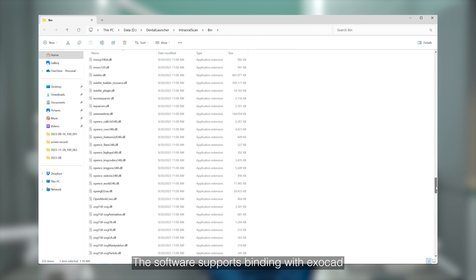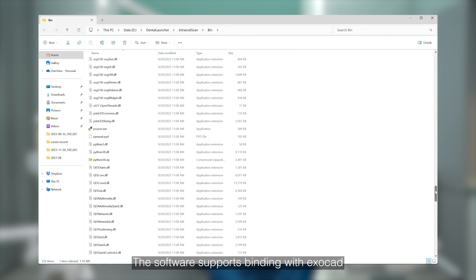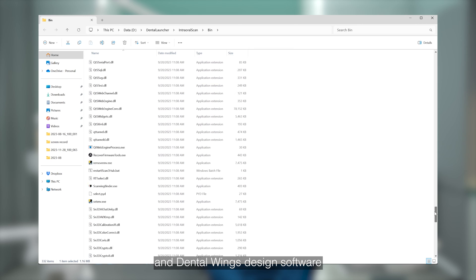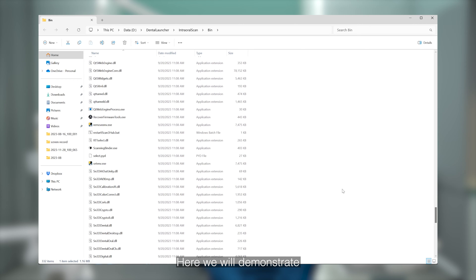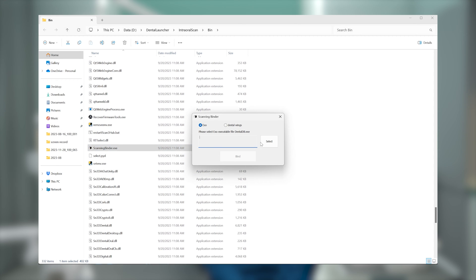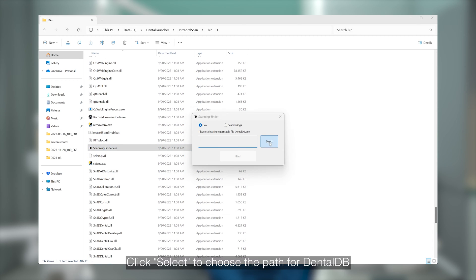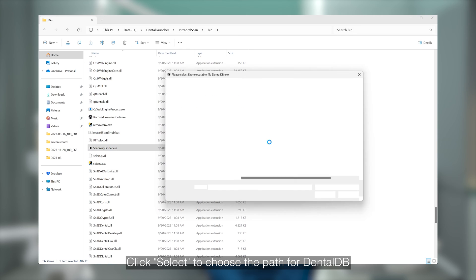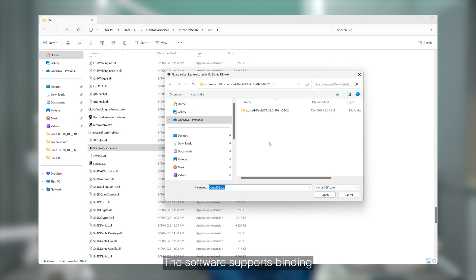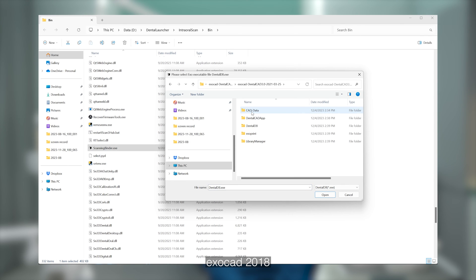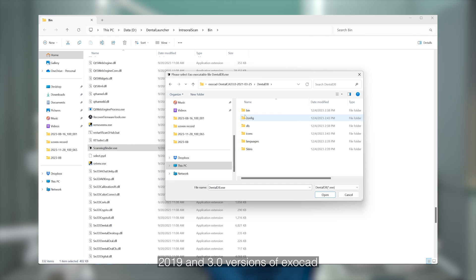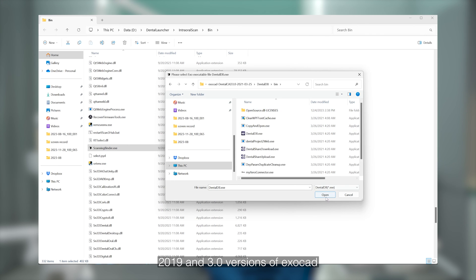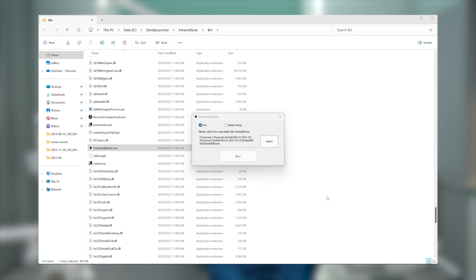The software supports binding with ExoCAD and DentalWin's design software. Here we will demonstrate the binding process with ExoCAD. Click Select to choose the path of DentalDB. The software supports binding ChairSide 2.1, ExoCAD 2018, 2019, and 3.0 versions of ExoCAD.